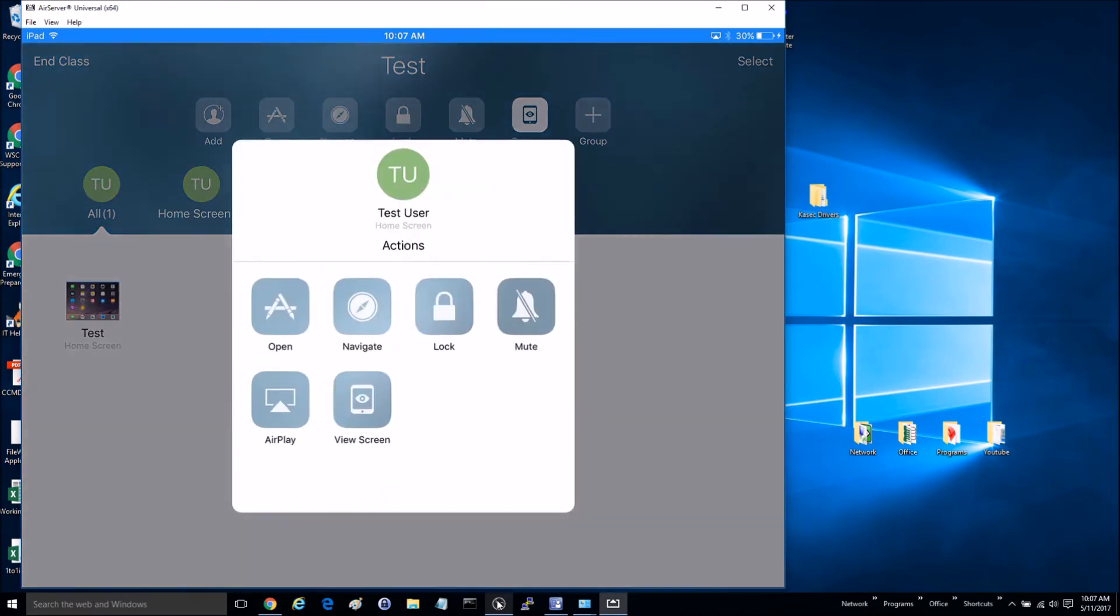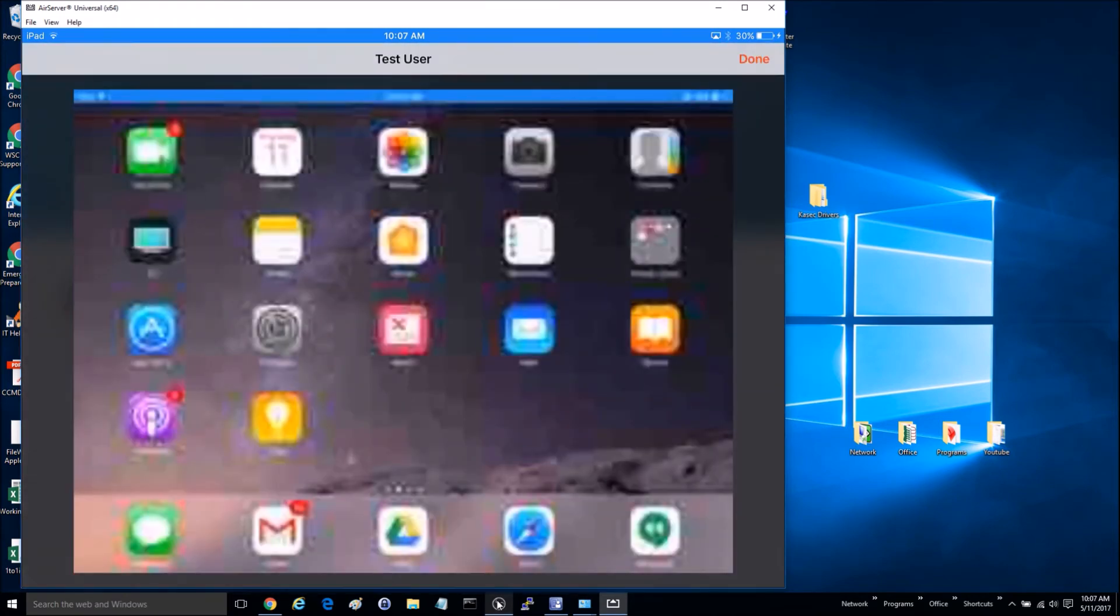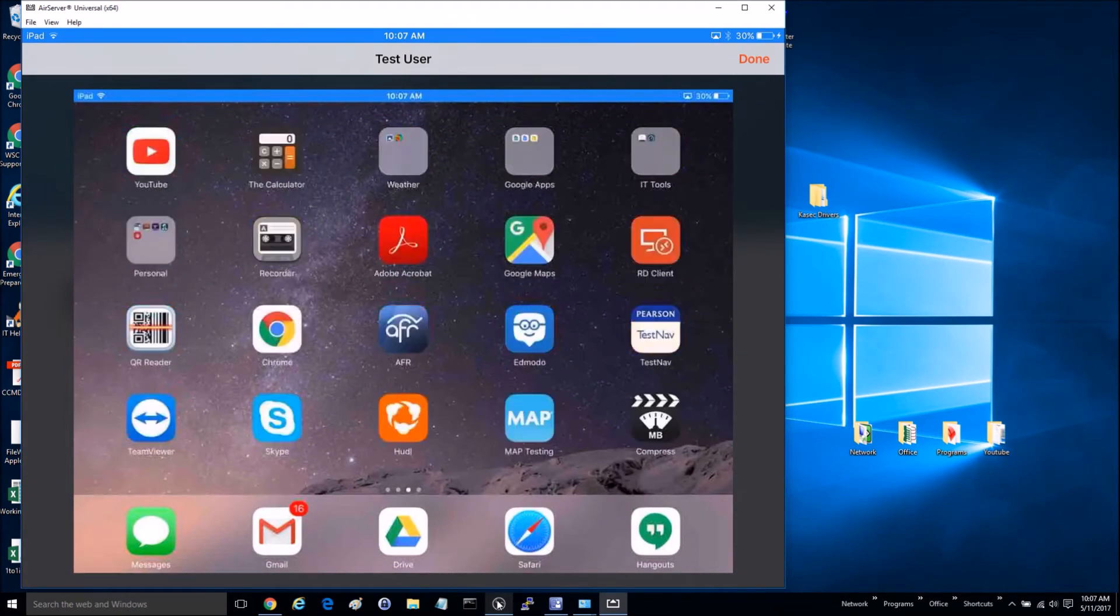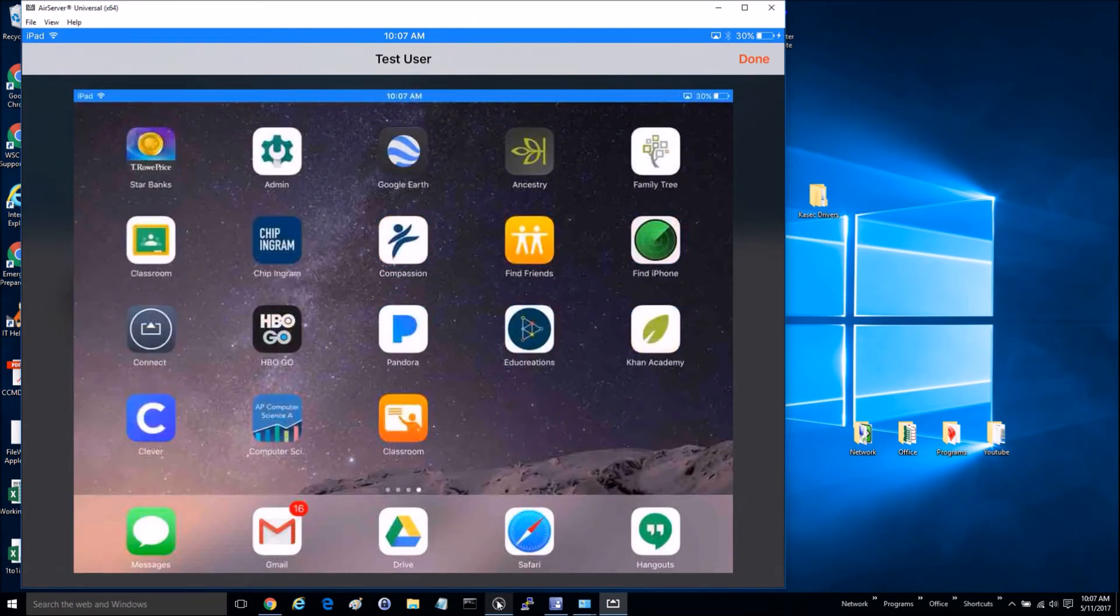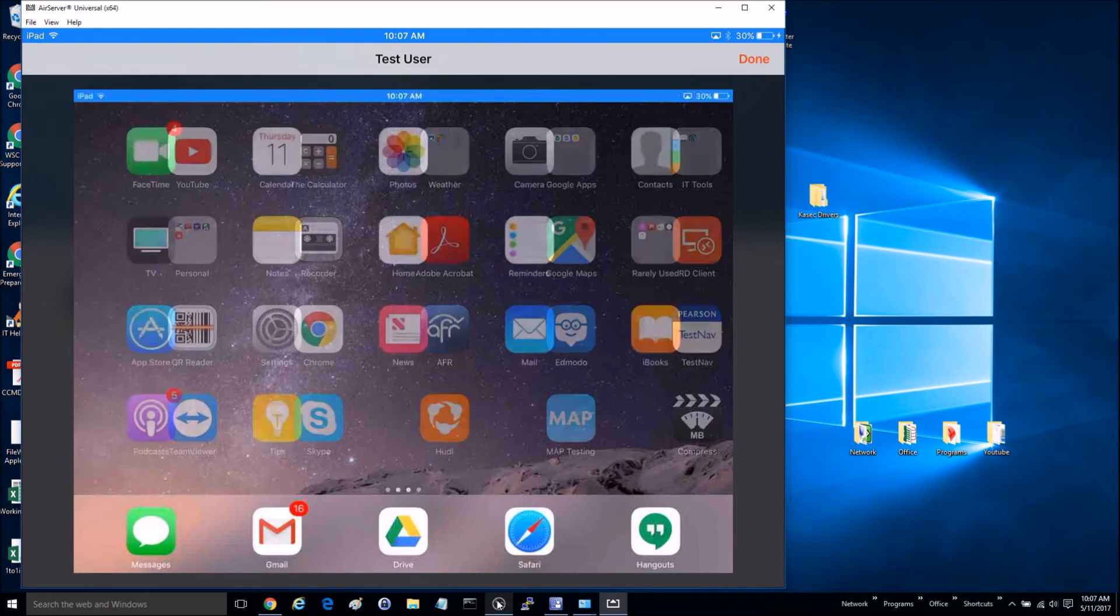So I can click on this, and I can actually view the screen in full screen. I'm scrolling through on that device, I can see what they're doing there.